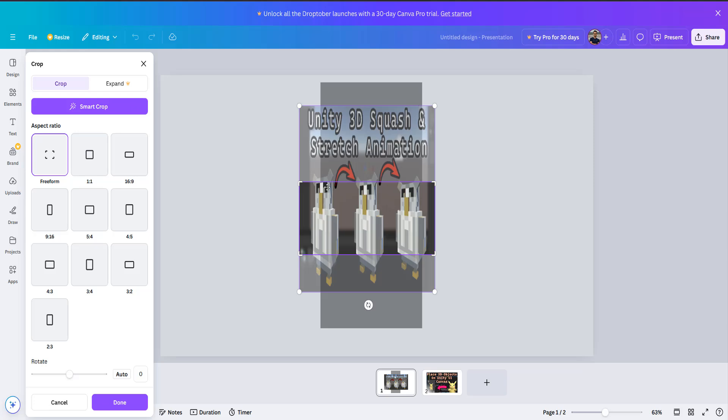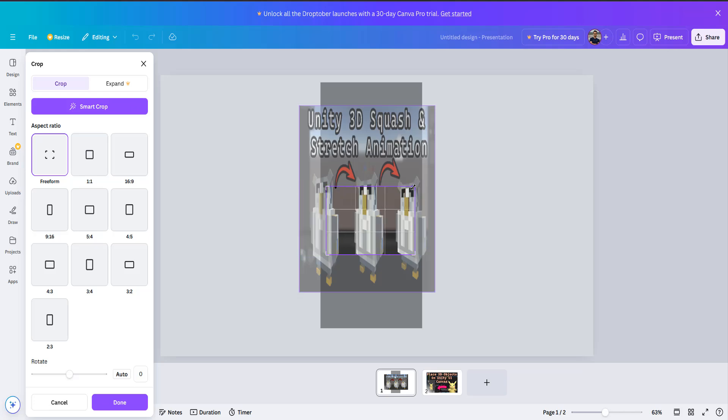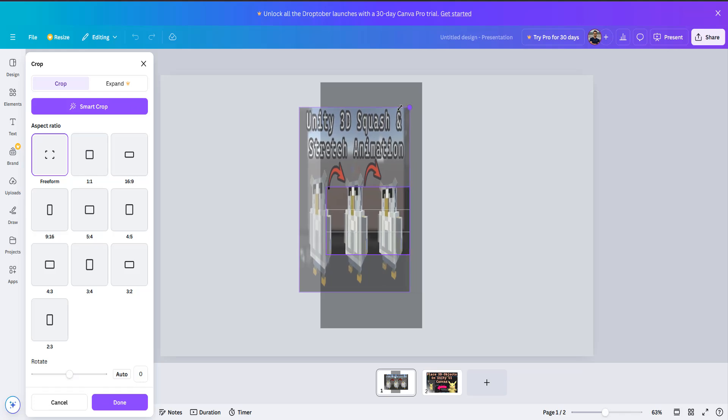But if I were to move the cropped box inwards more and then try to shift click it will let me.